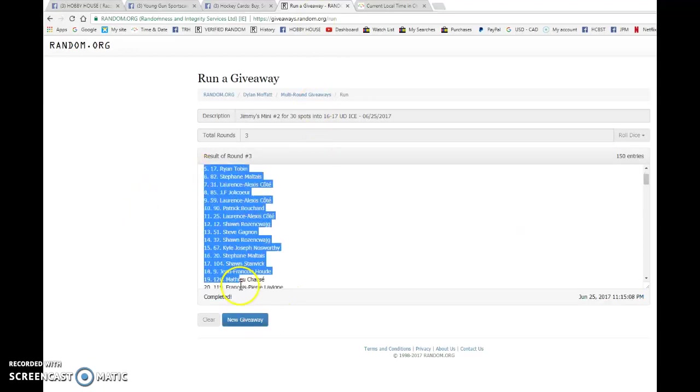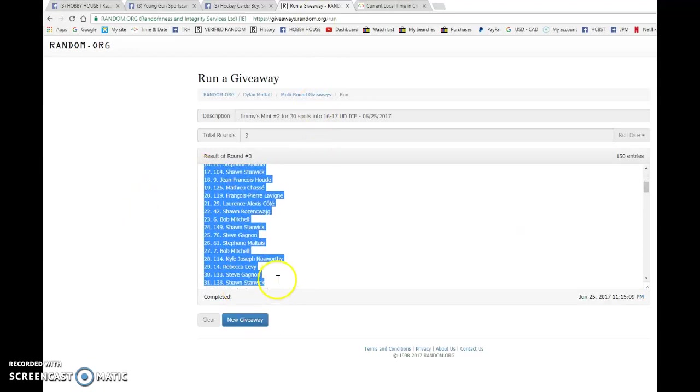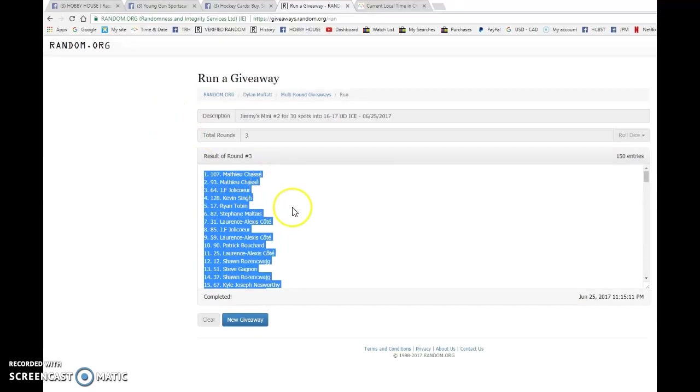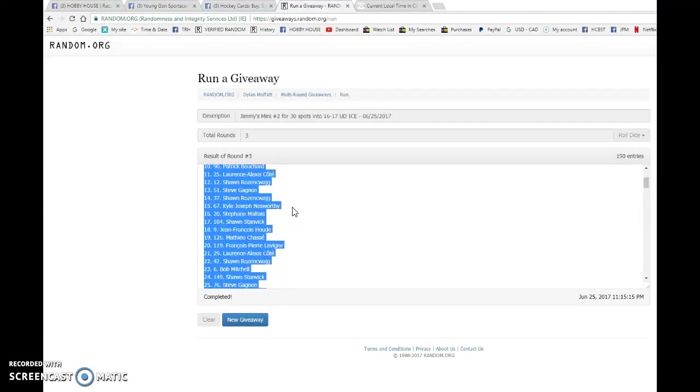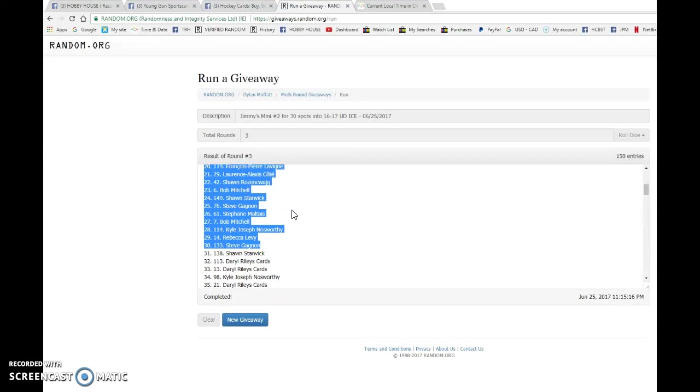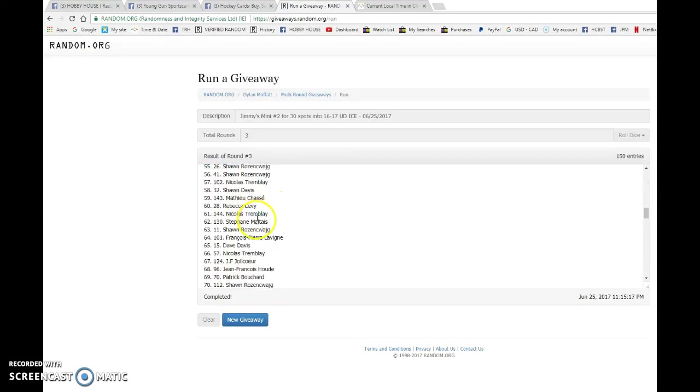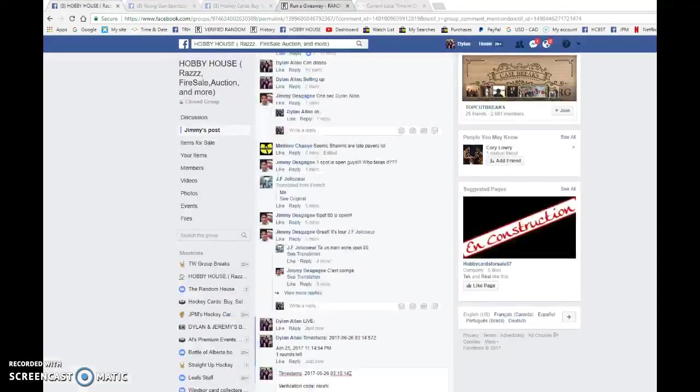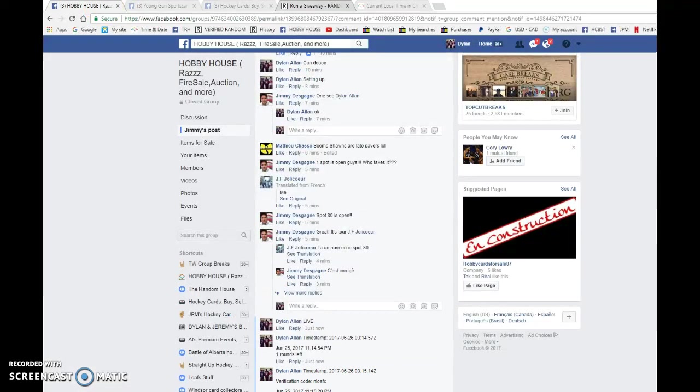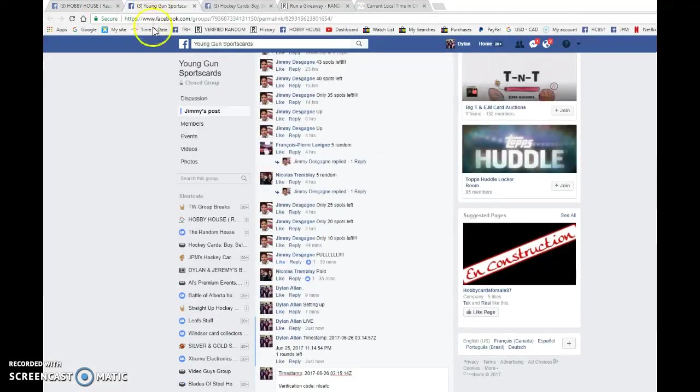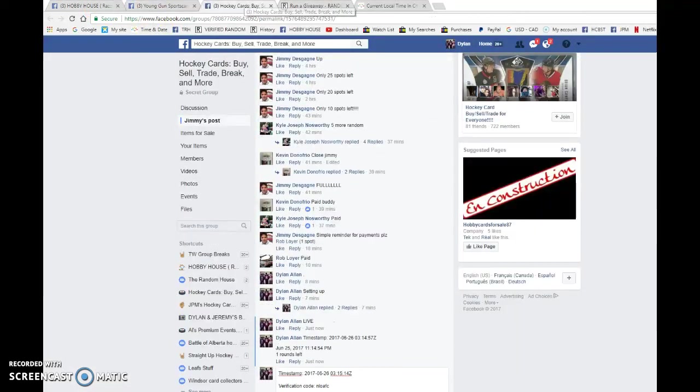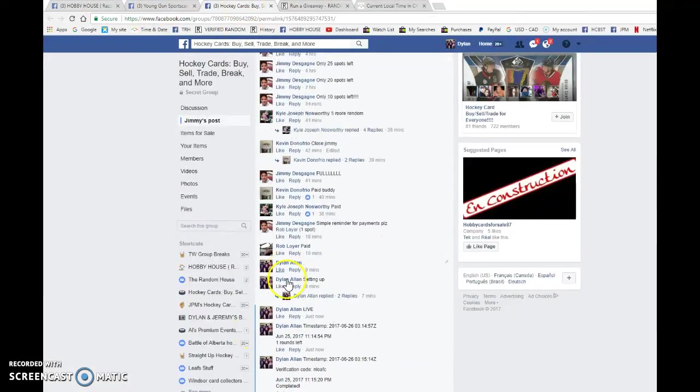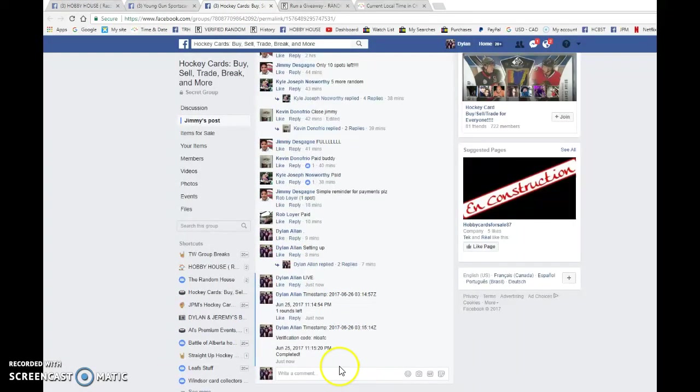Top 30 includes Matthew, Matthew JF, Kevin, Ryan, Stefan, Lawrence JF, Lawrence, Patrick and so forth. I'm not gonna say them all because you guys can just copy the list and see what you got. So that's how the list will be, save a few minutes.